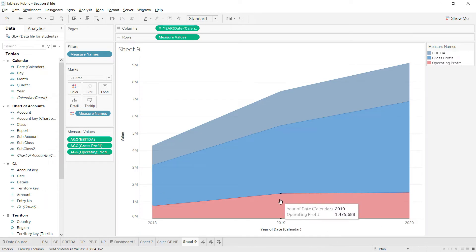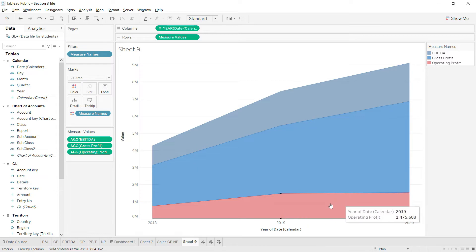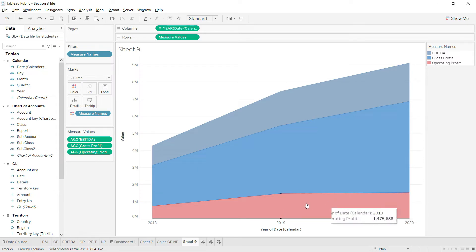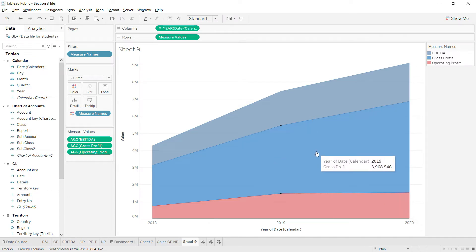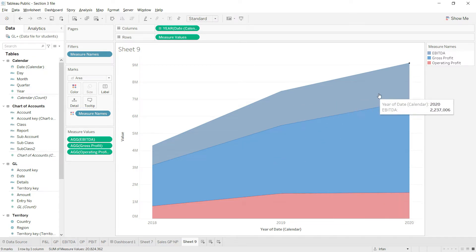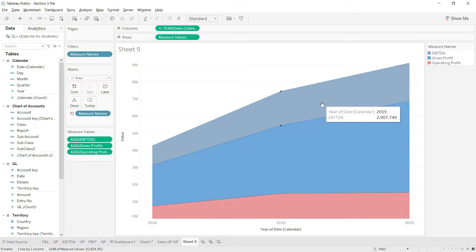You can very quickly see that the last part, the operating profit, is having trouble. There's no massive increase like we've seen in the gross profit. And of course, there's a small increase in EBITDA as well.